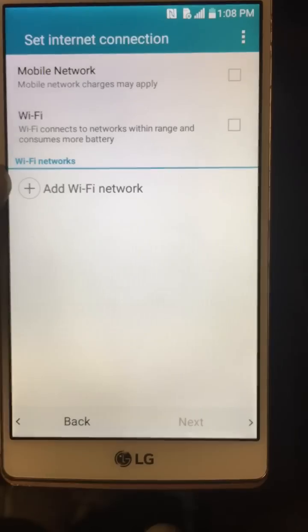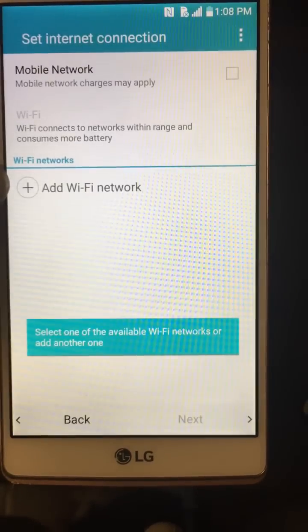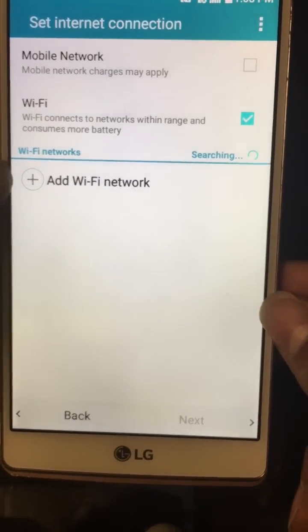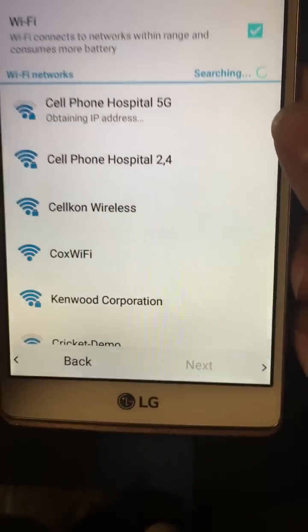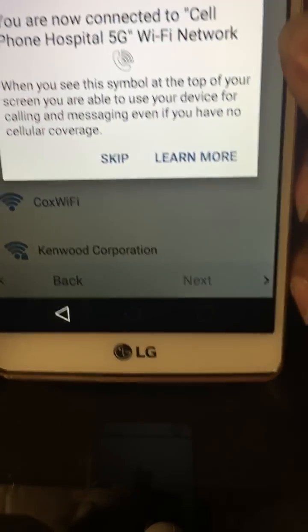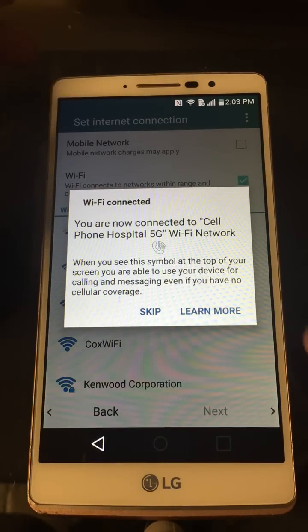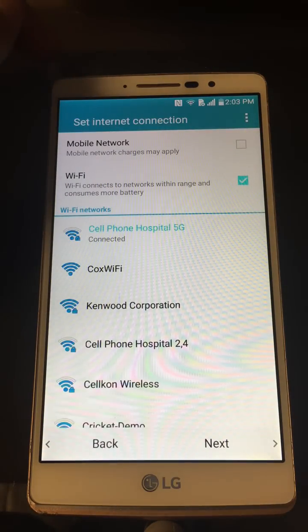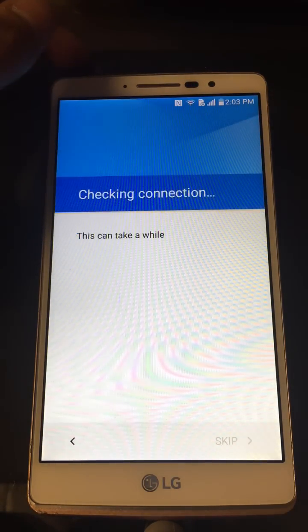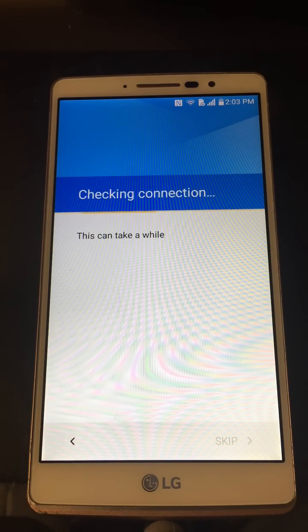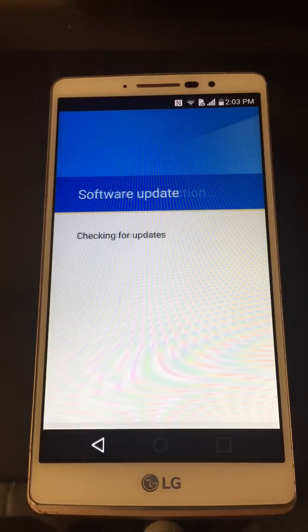First things first, hit Next down here, then connect to Wi-Fi — go ahead and turn on Wi-Fi so it scans. Connect to your desired Wi-Fi connection. Once connected, it's going to prompt us for Wi-Fi calling — just hit Skip right there. Hit Next. It takes a couple minutes to check the connection, verify the updates, and all that.